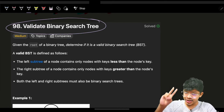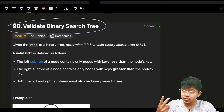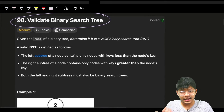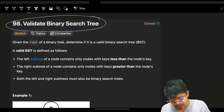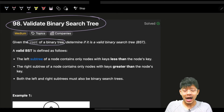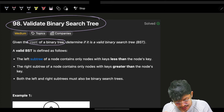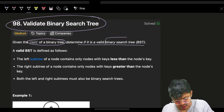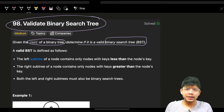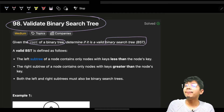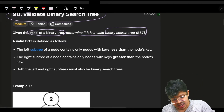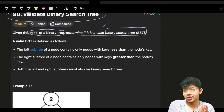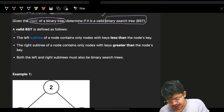We will see two variations or two ways to solve this problem. The problem is simple: we are given the root of a binary tree and we have to determine if it's a valid binary search tree or not.